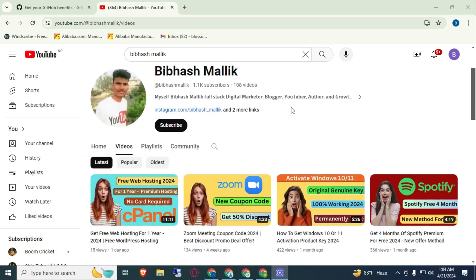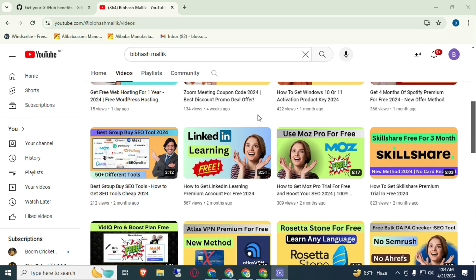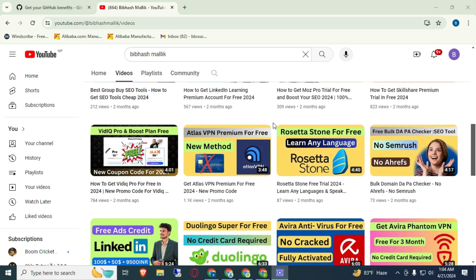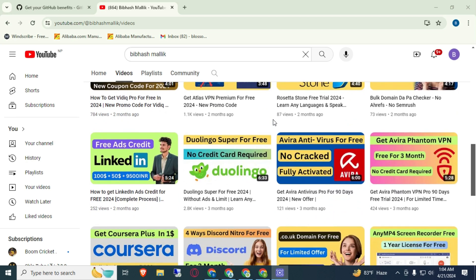I suggest you visit my YouTube channel where you will find some awesome and useful content. After this video I will record a video about how you can get 6 months of LinkedIn Premium completely free.